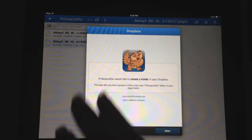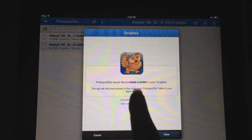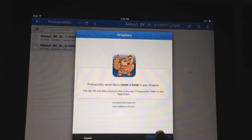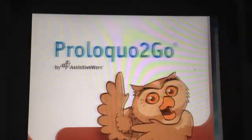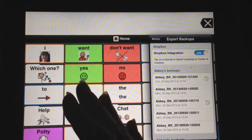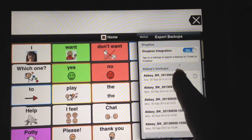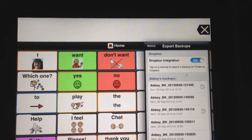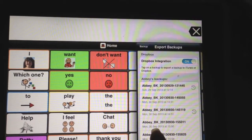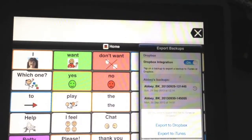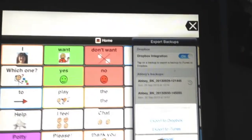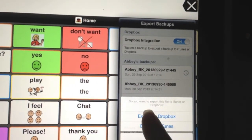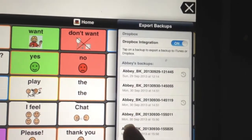It takes you right to the Dropbox app, asks you if you'll allow Proloquo2Go to make a folder in it, and you click Allow. It takes you right back to Proloquo2Go. Look at your backups and pick the one — usually the latest one — that you want to export. Then it asks where you want to export it to, so press Export to Dropbox.